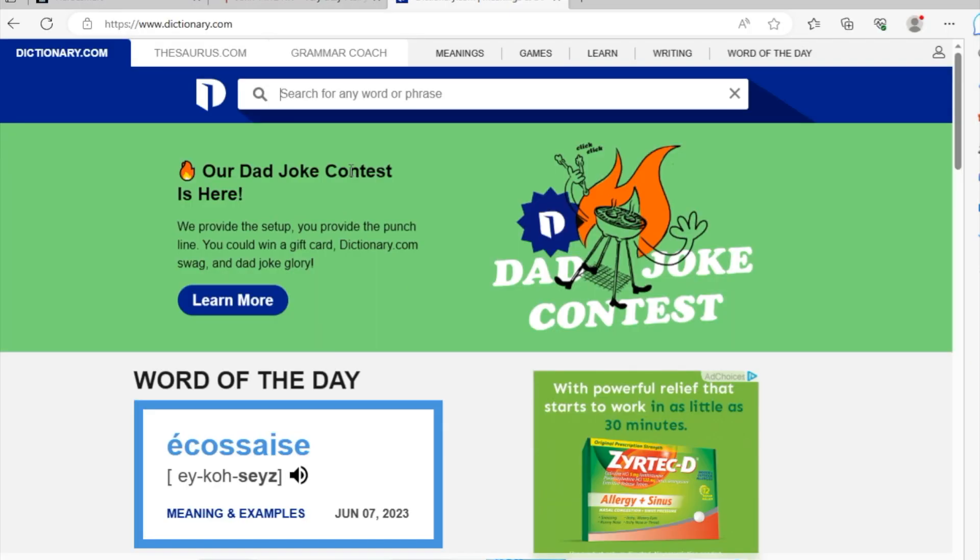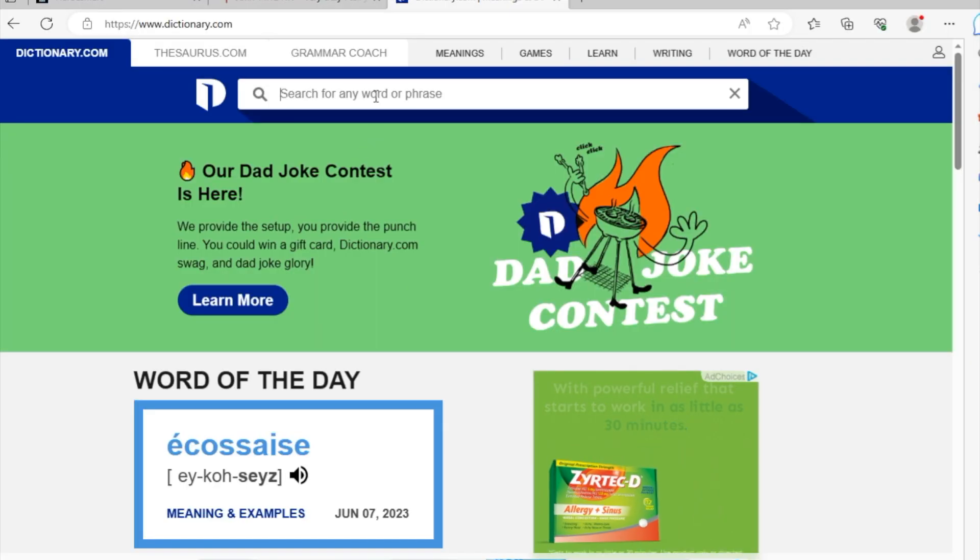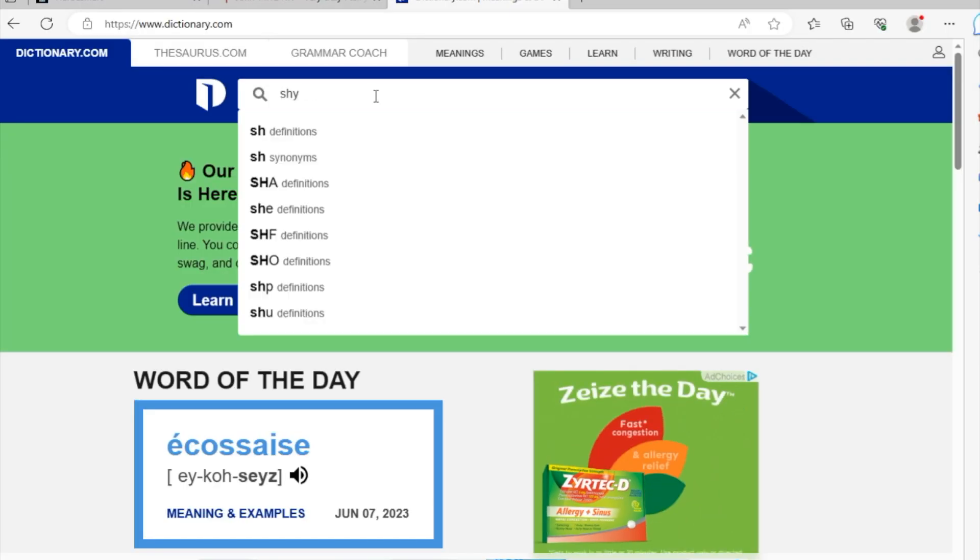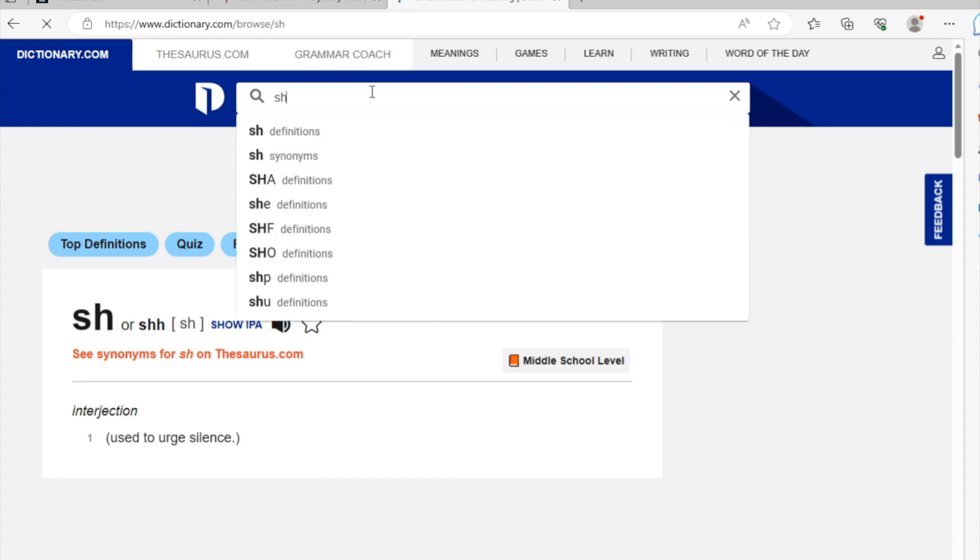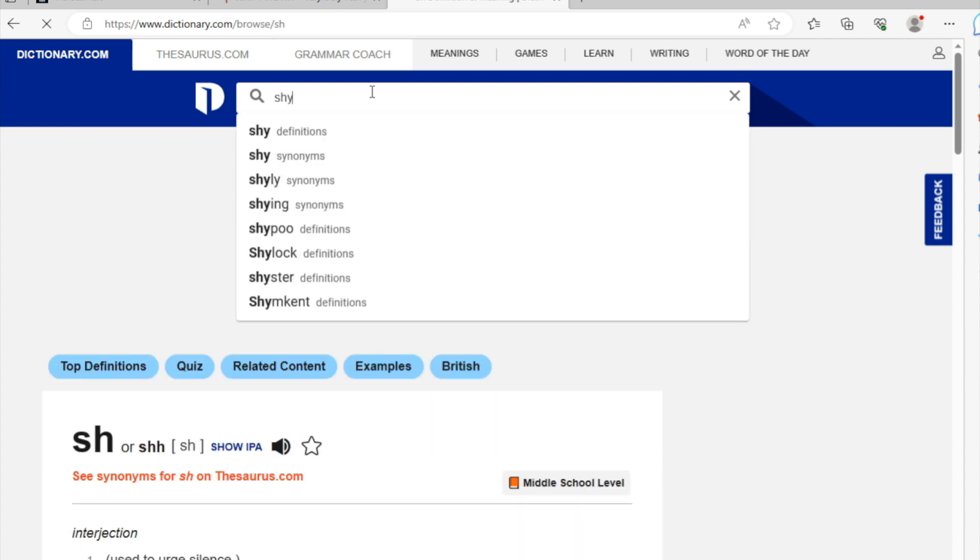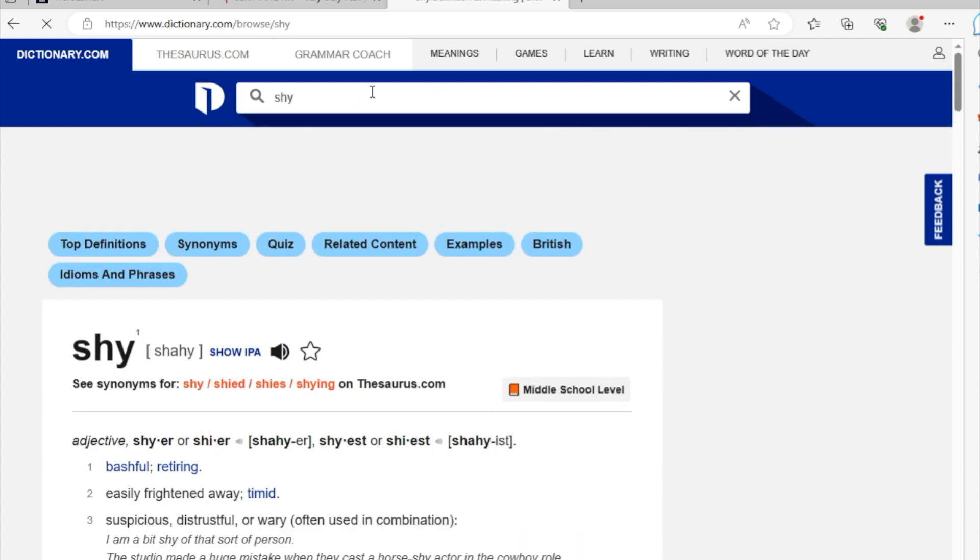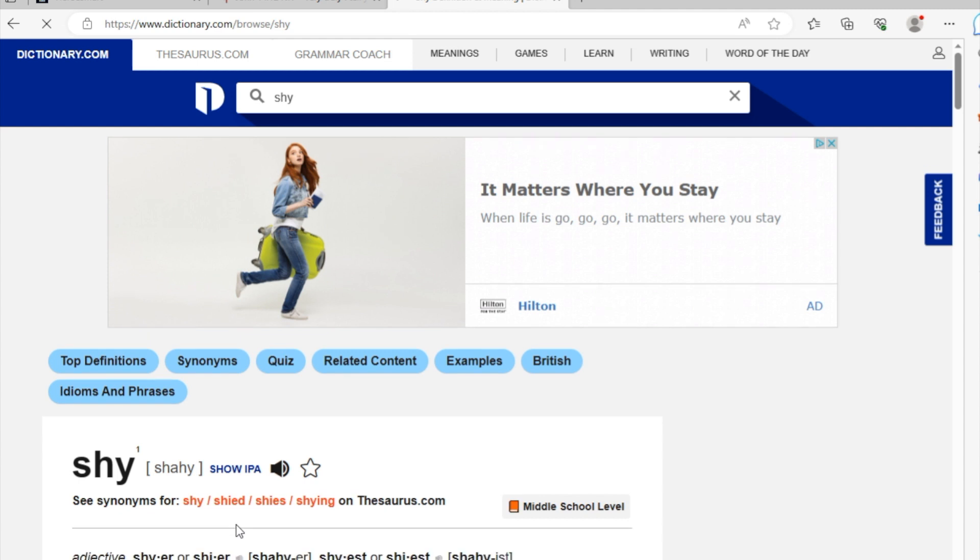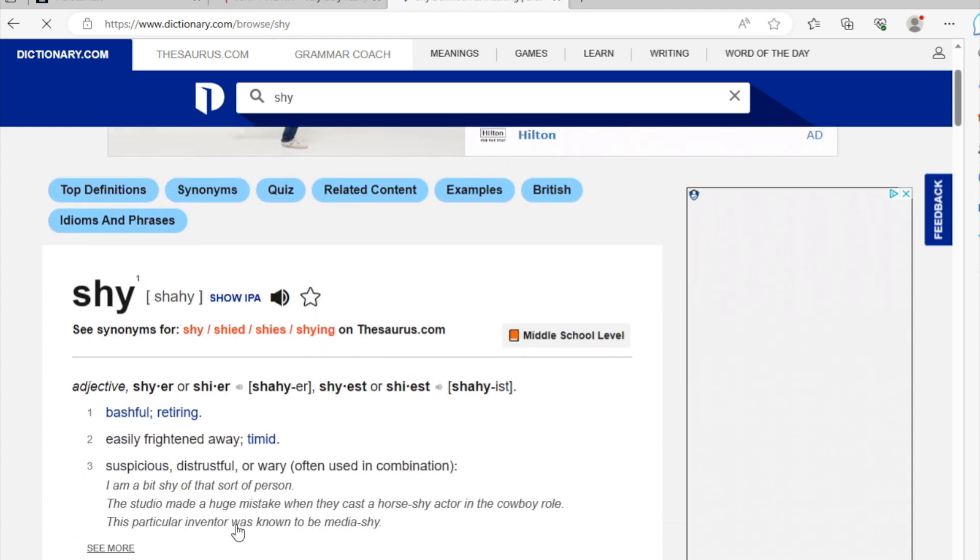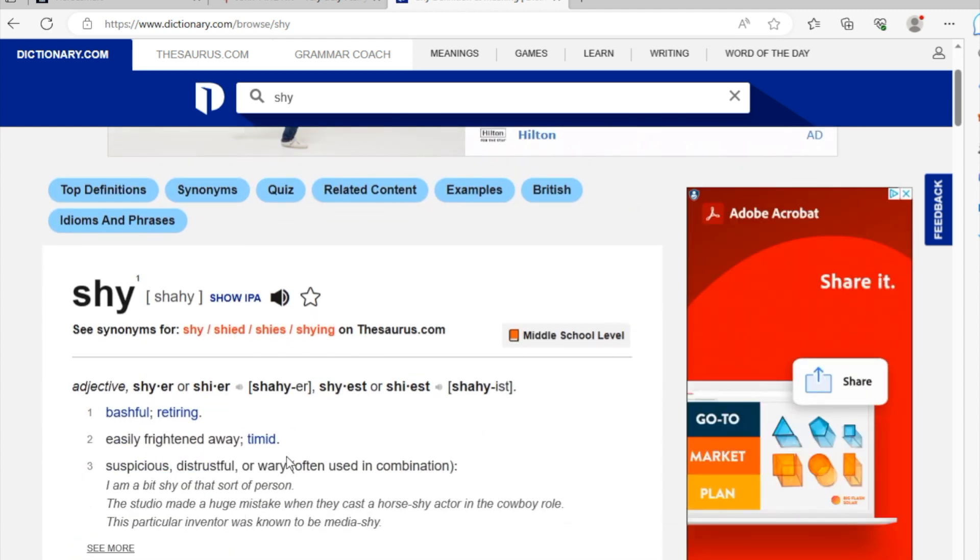The word was shy. So let's look at what shy means. You're going to type it over there, then you're going to press enter.